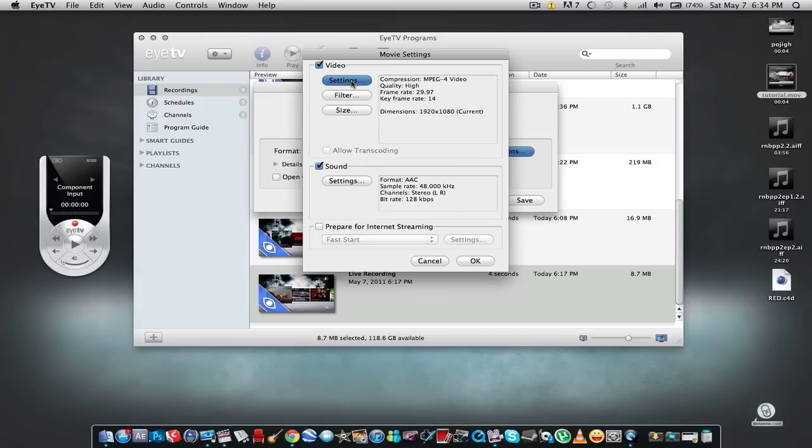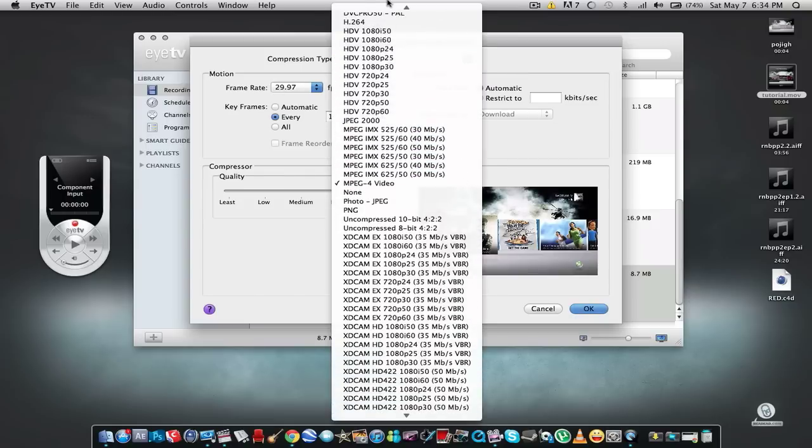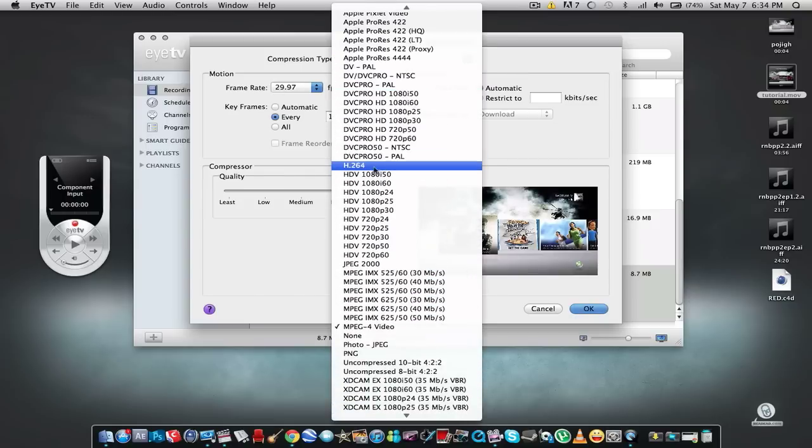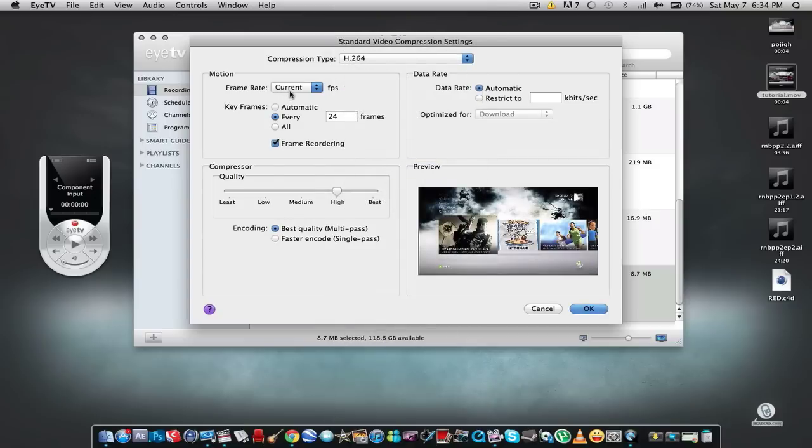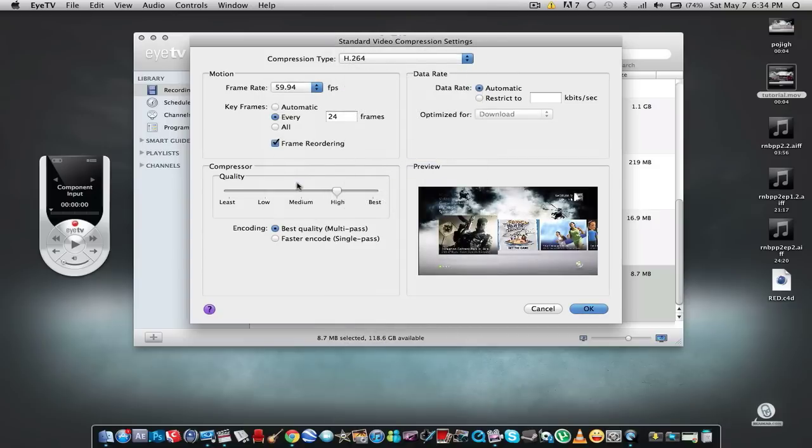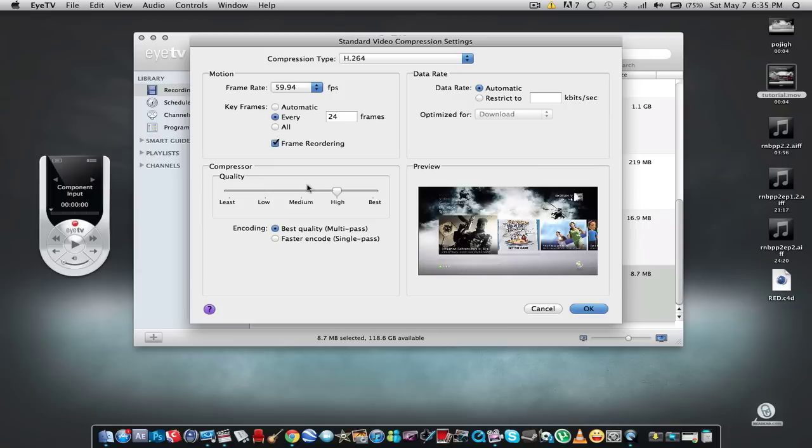Go to Settings and for the compression type we're going to select H.264. For frame rate select 59.94, leave the keyframes at 24, and for the compressor quality select Best.